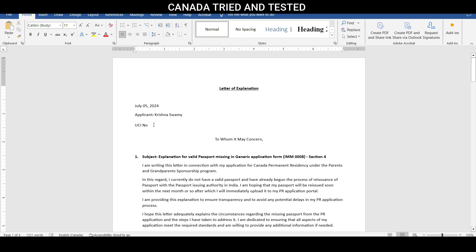And if UCI number is there, I always make sure to make an entry. If UCI number is not there and it is getting uploaded with the application, I just leave it blank. And then to whom it may concern. This is the typical heading part of it.